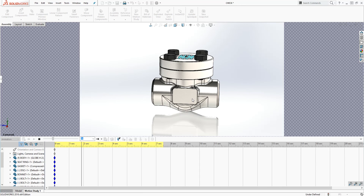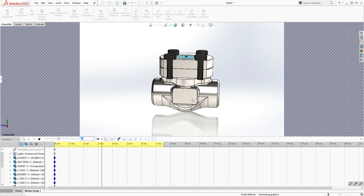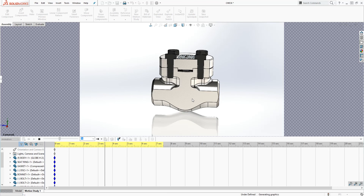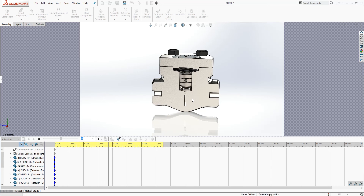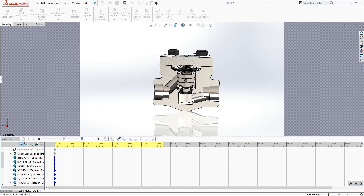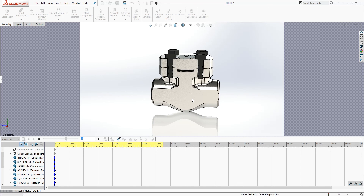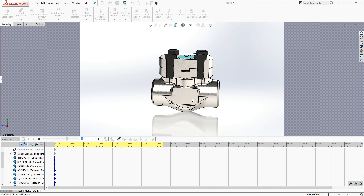Now our animation is saving — it takes a while to render. Depending on how long your entire animation is, it will take much longer to render. And when you render it in Photo View 360, it will take even longer.